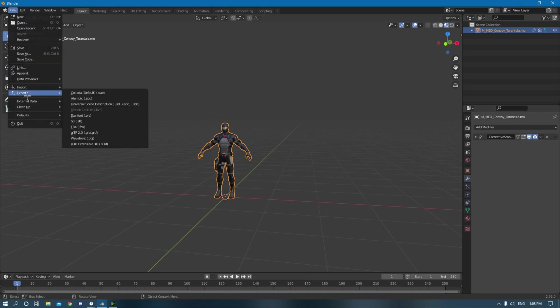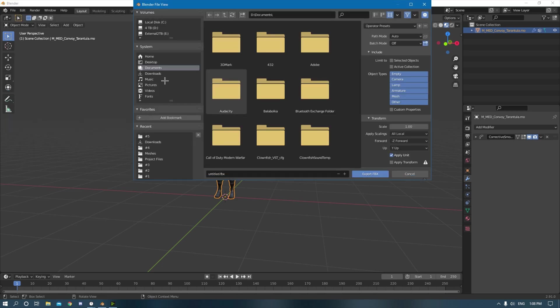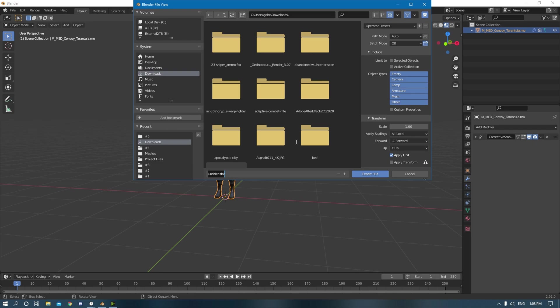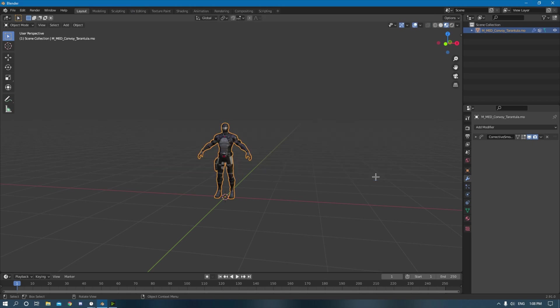So what you have to do is export it as FBX. Go to download, just name it whatever, I'm going to name it Snake Eyes obviously. I'm going to name it Snake Eyes 2 because I already have Snake Eyes FBX. So you export it.